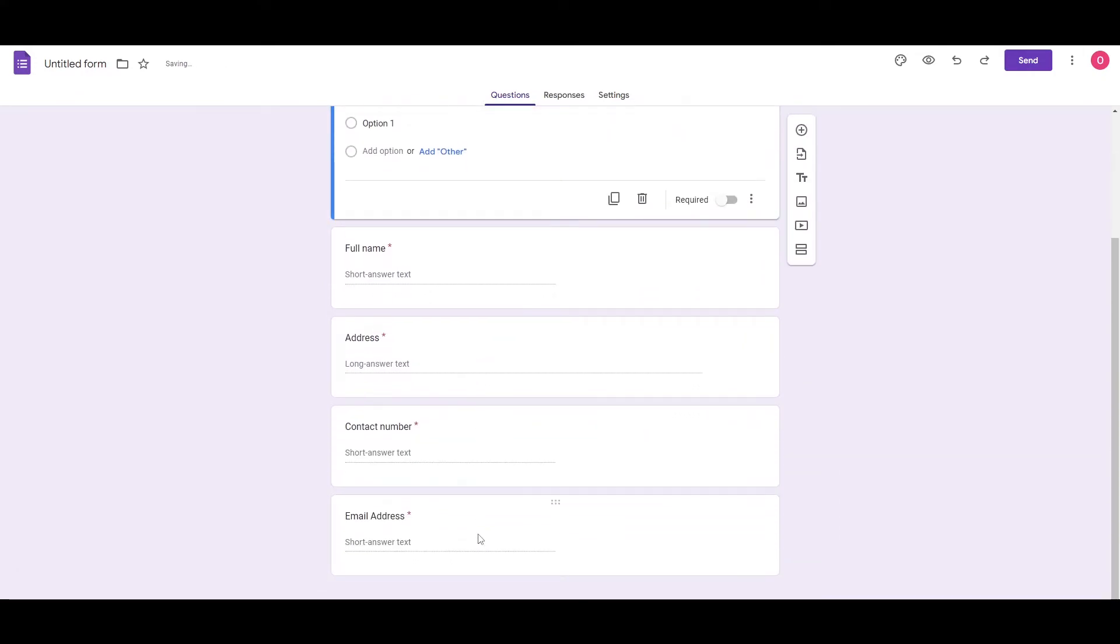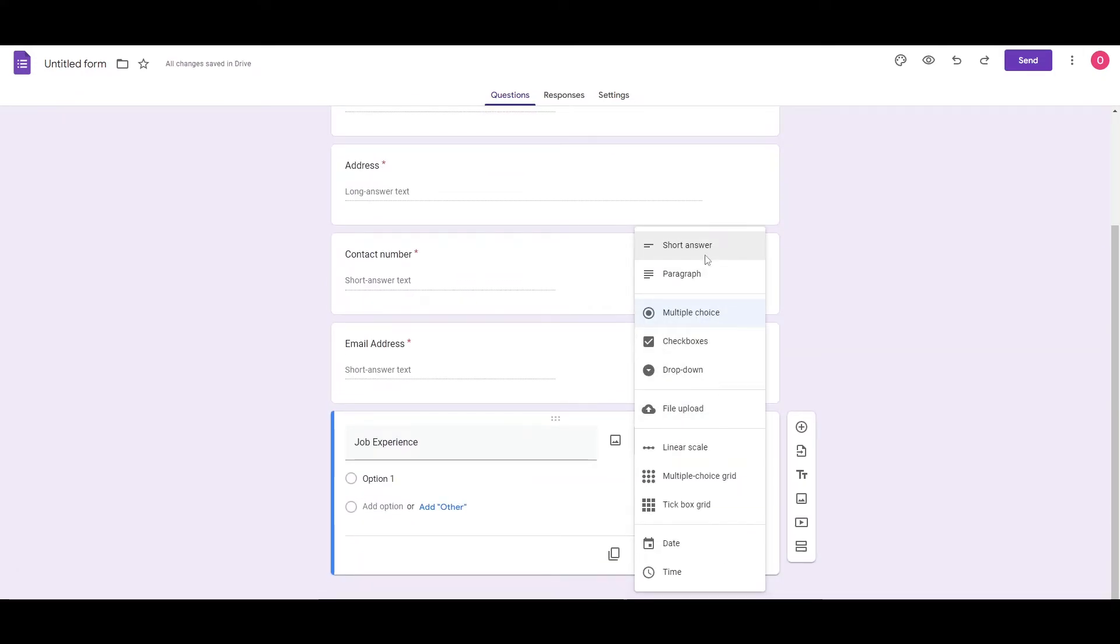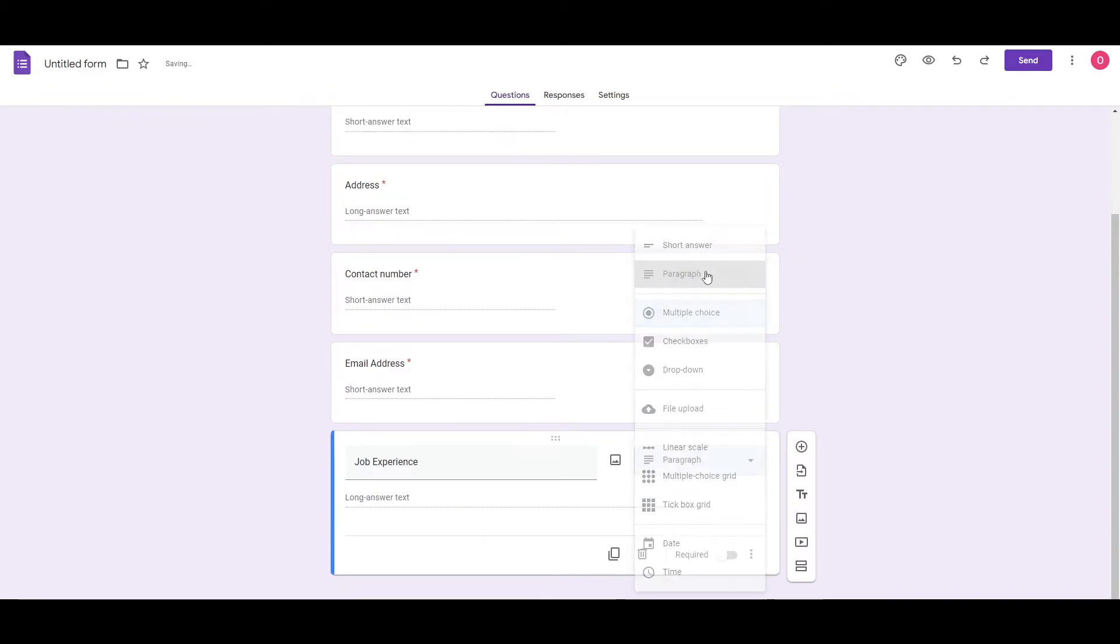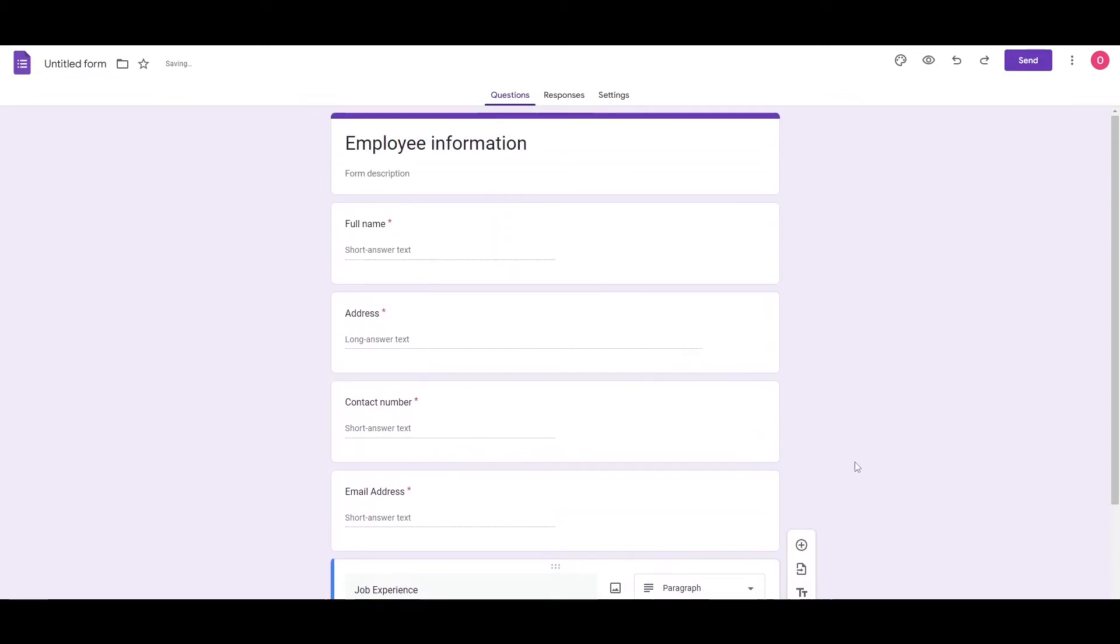And now for the final one, job experience, and we're going to change it to a short or a paragraph. It all depends on you. And this is also required. Boom, there we go. Now we have ourselves a form.